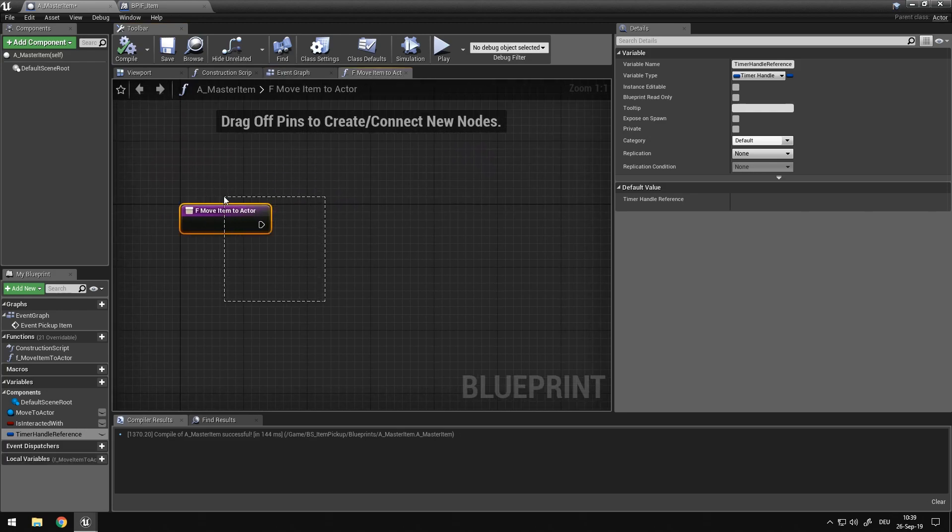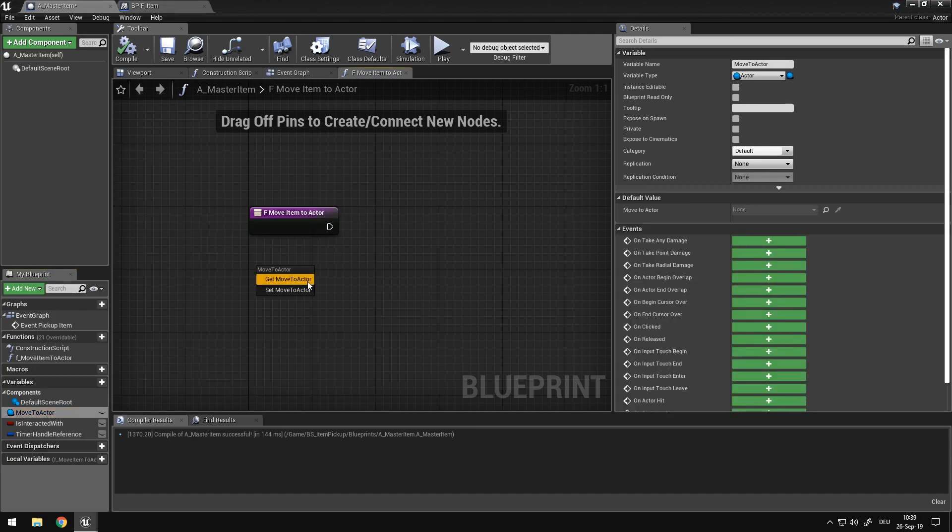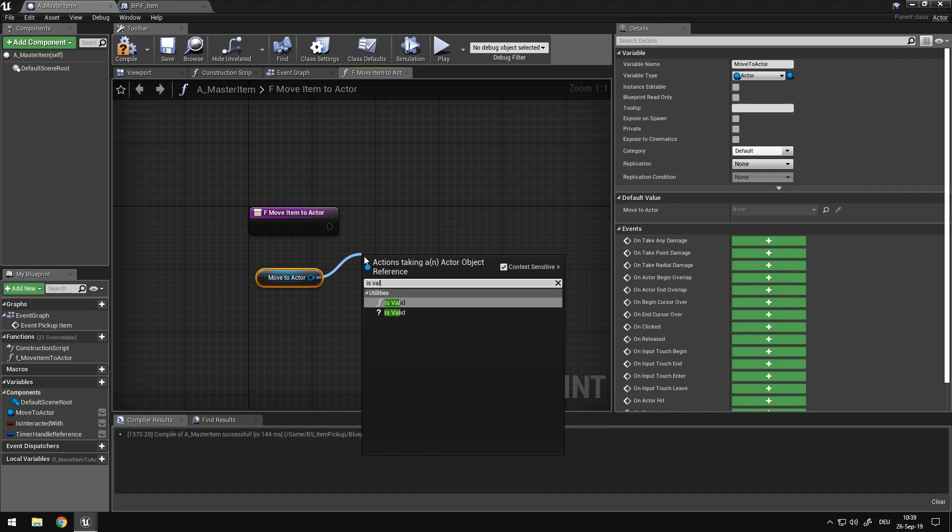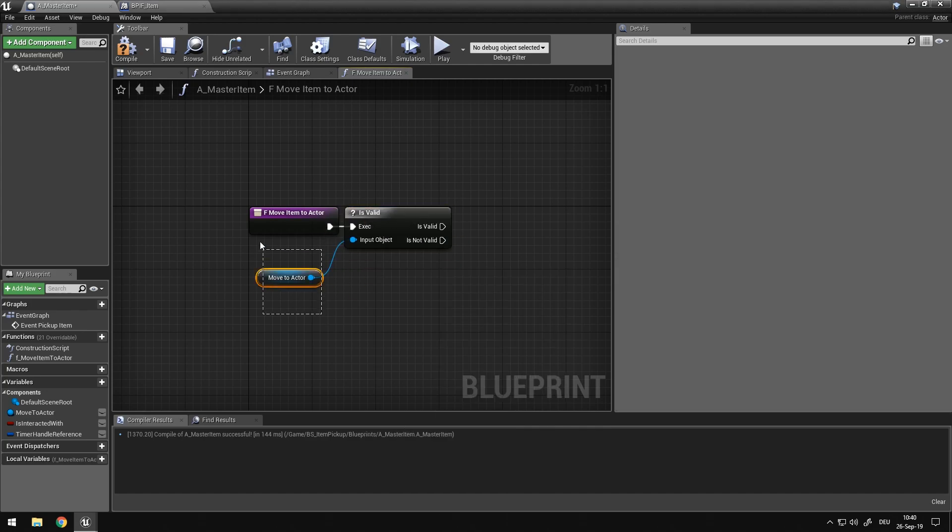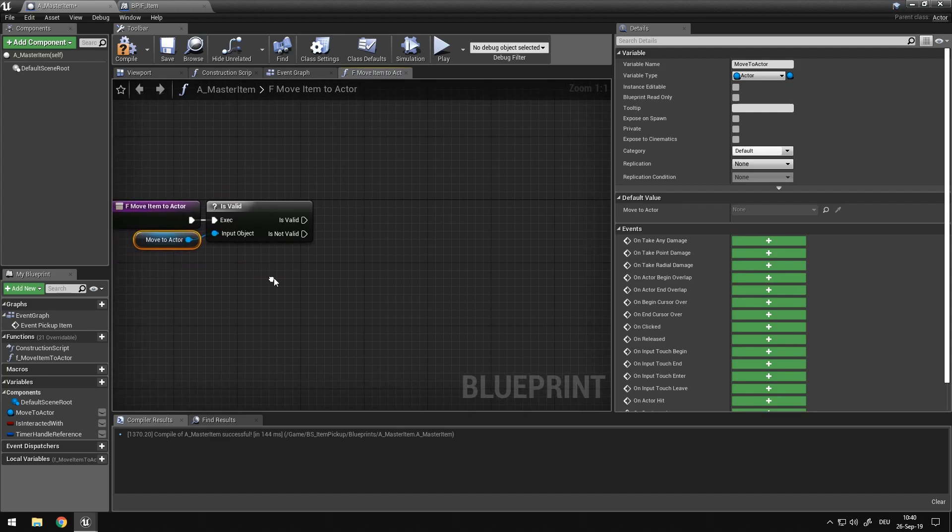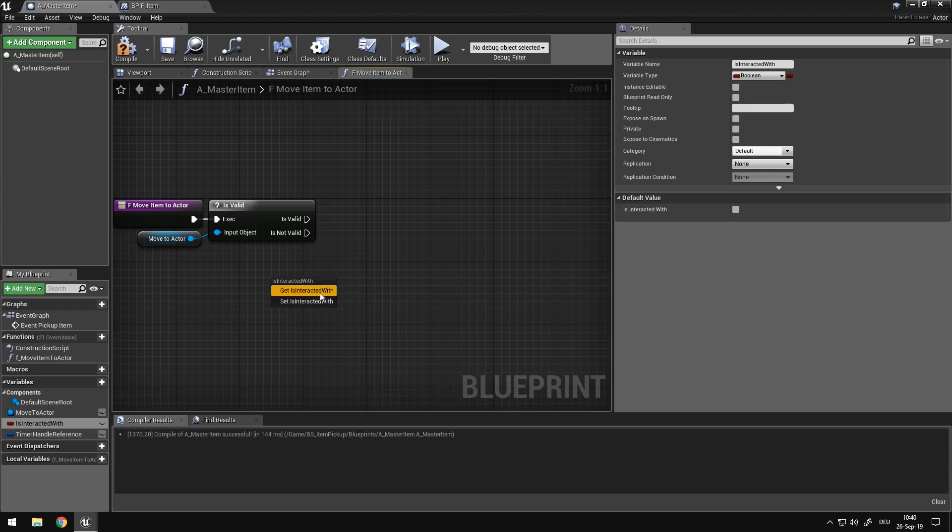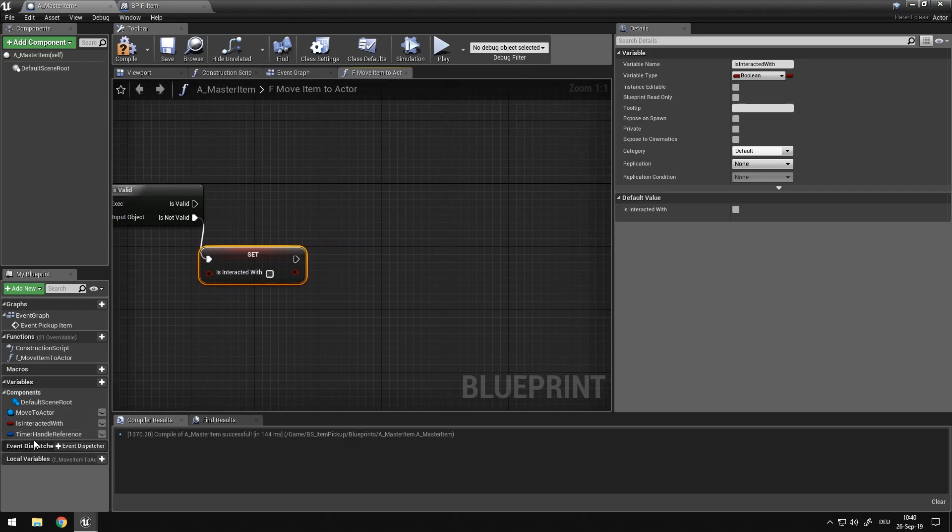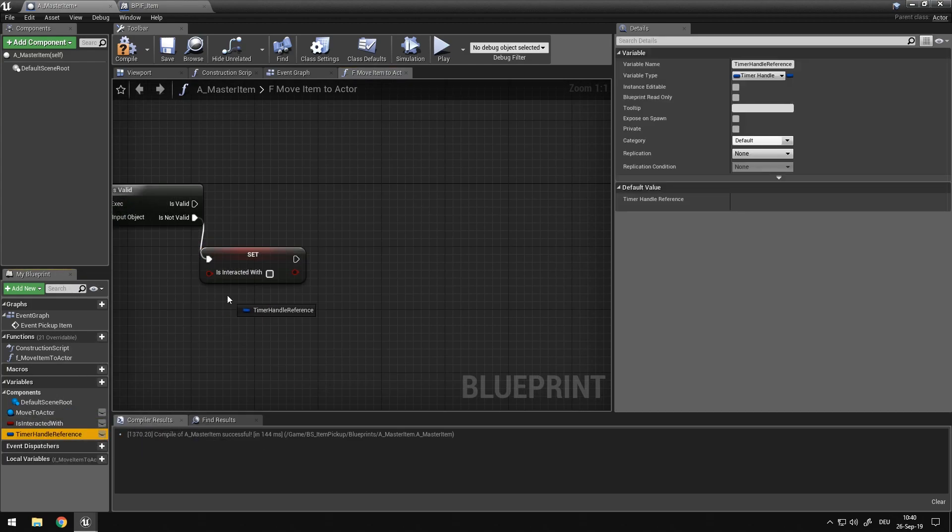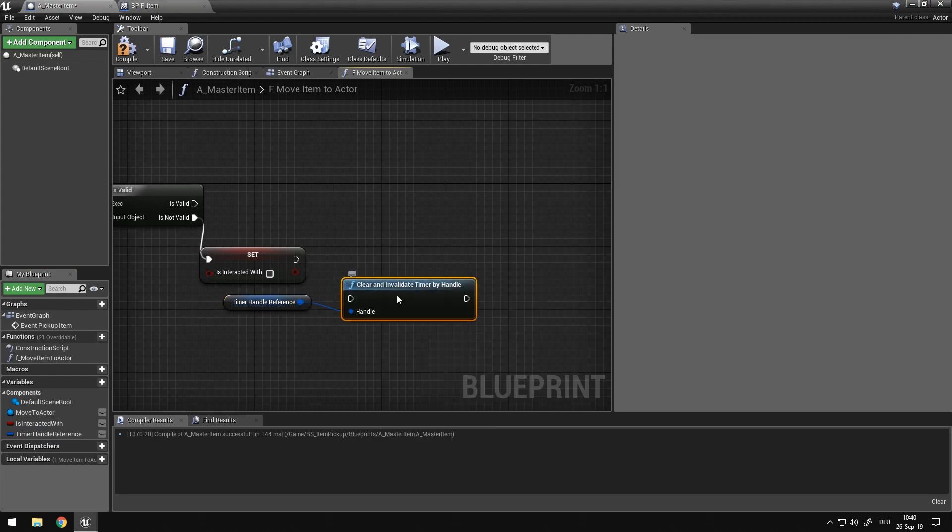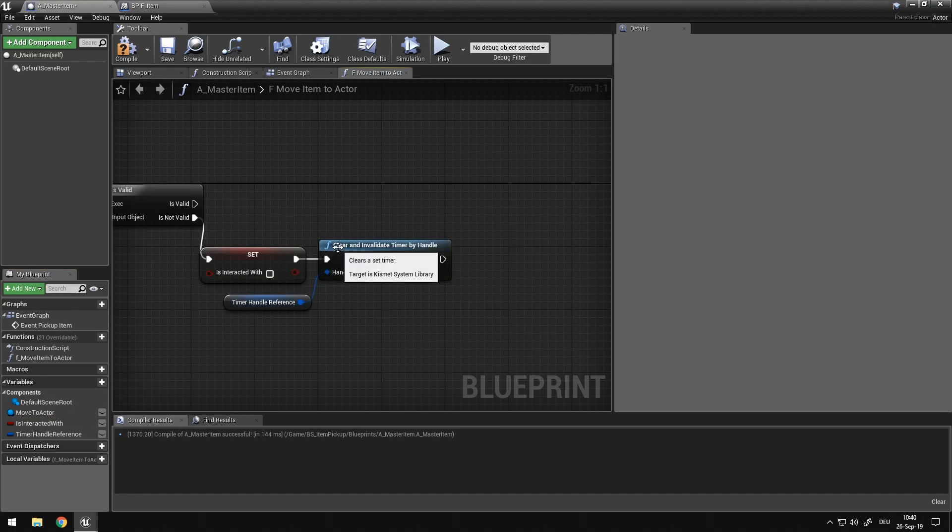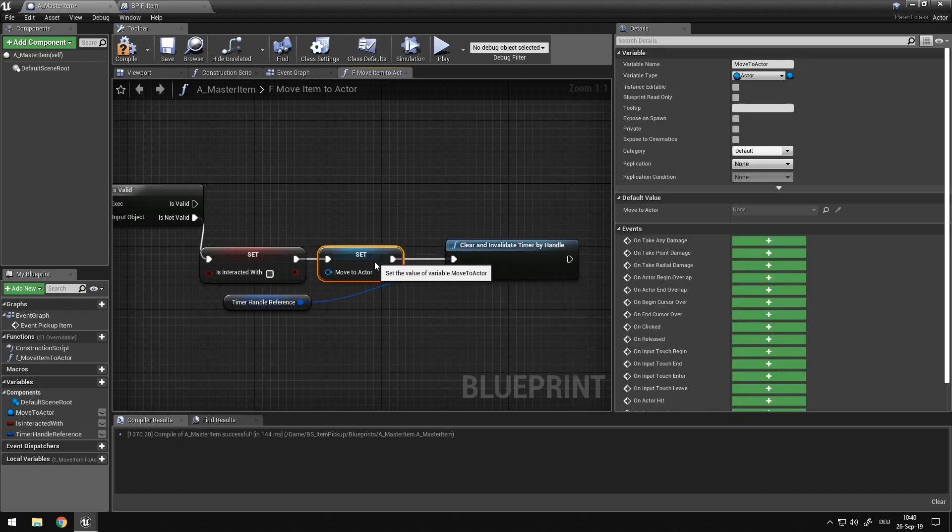And we need to get into that function now. So here we have our function. And the first thing we want to check is, is valid, because we need to check every time if the move to actor reference is valid. If not, we want to set it to false and clear the timer, clear timer event. And set the default move to actor to nothing.